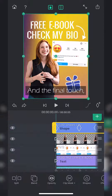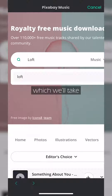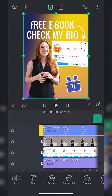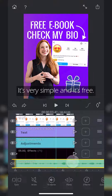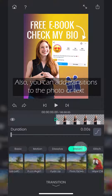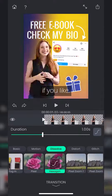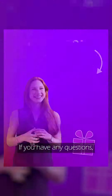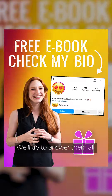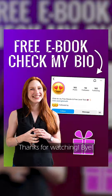And the final touch, of course, is the music, which we will take from Pixabay music service. It's very simple and it's free. Also, you can add a transition to the photo or text if you like. That's all. If you have any questions, write them in the comments and we will try to answer them all. Thanks for watching.